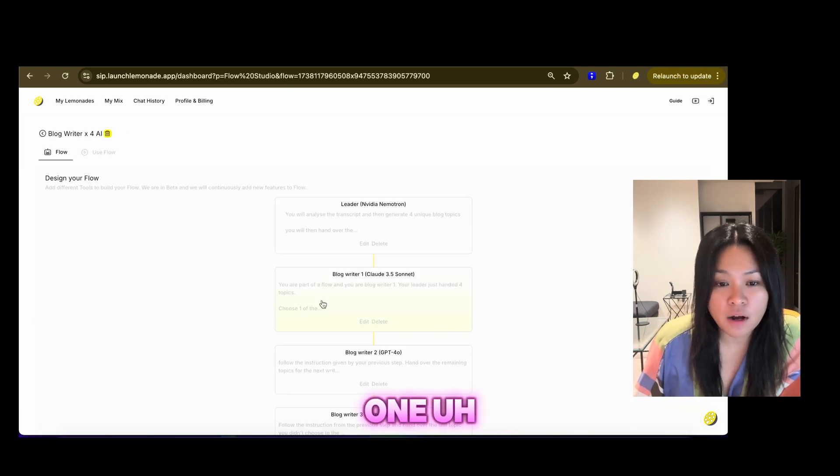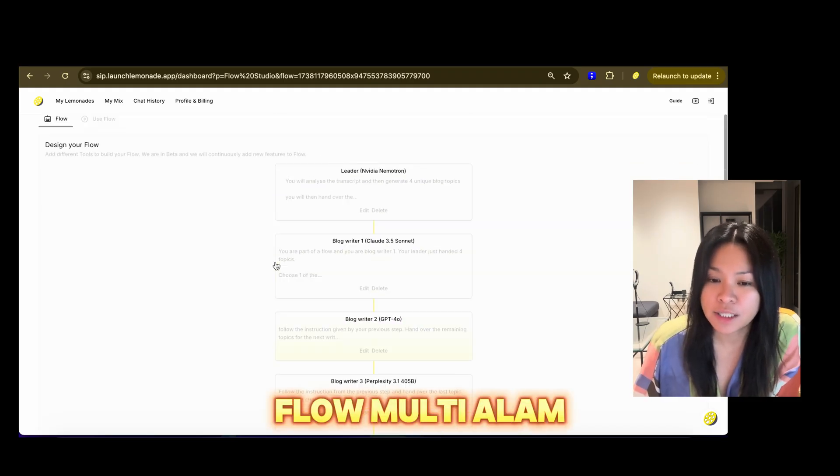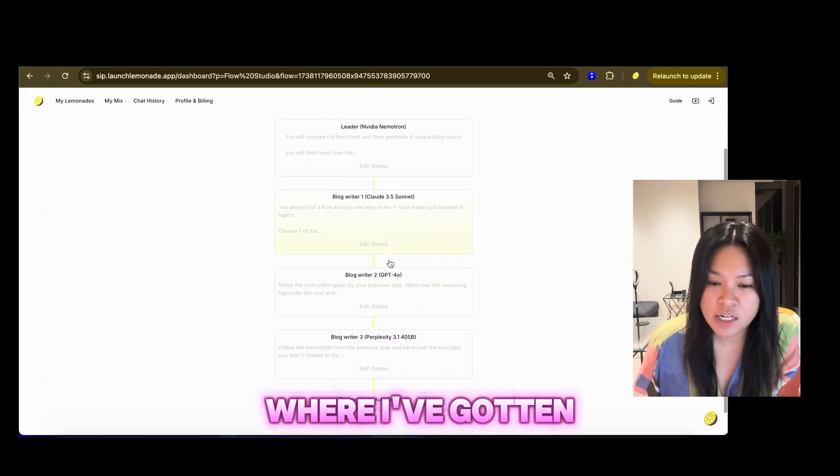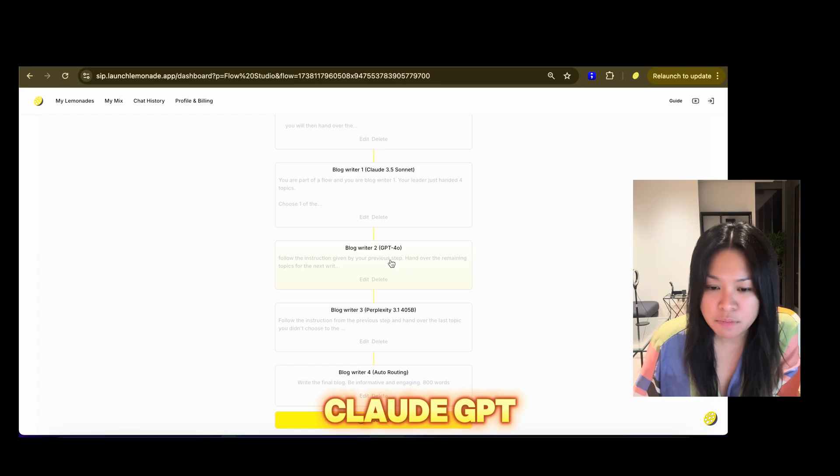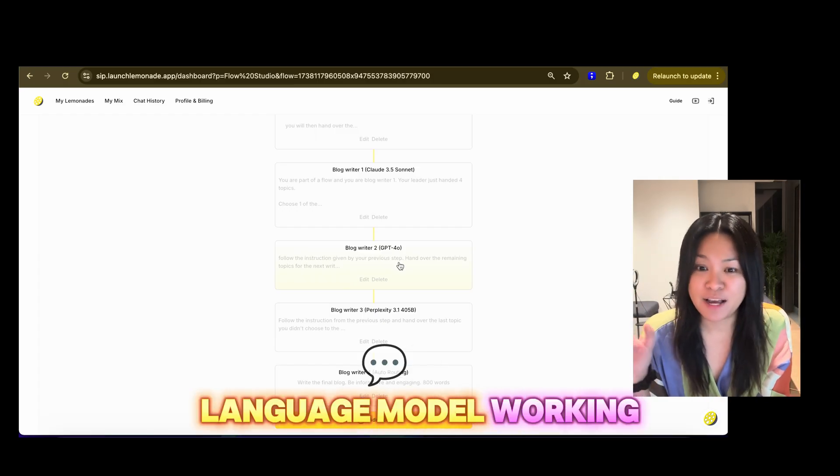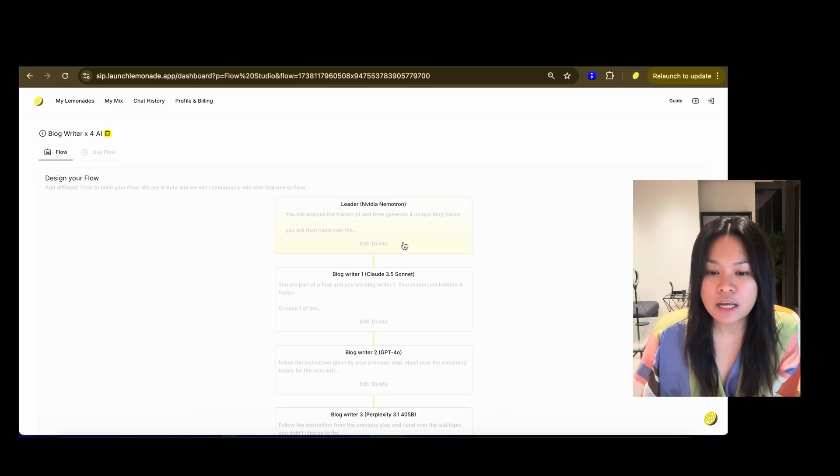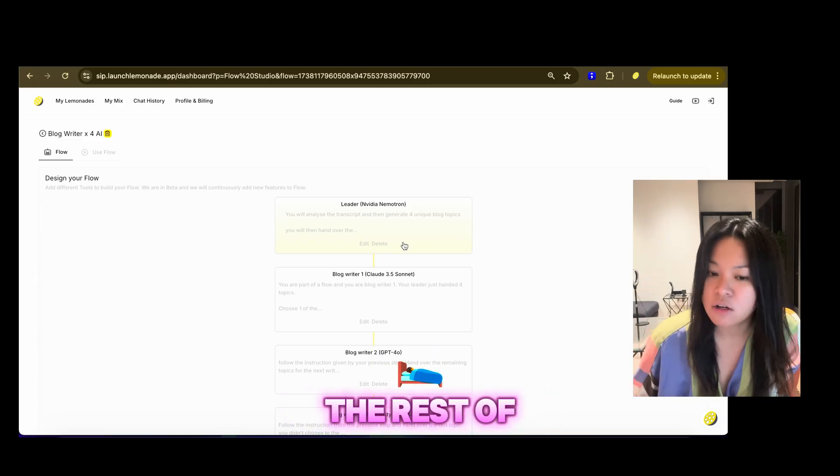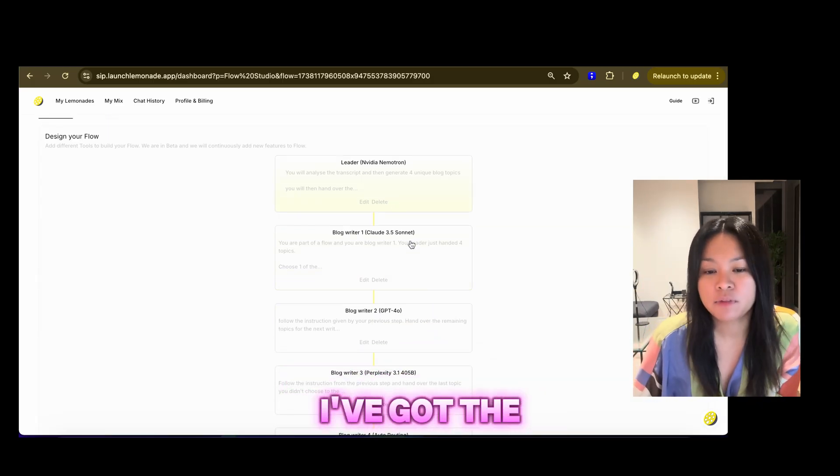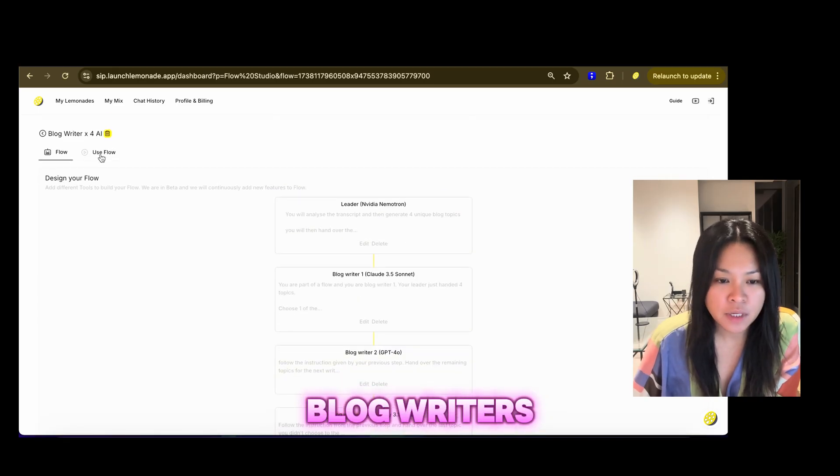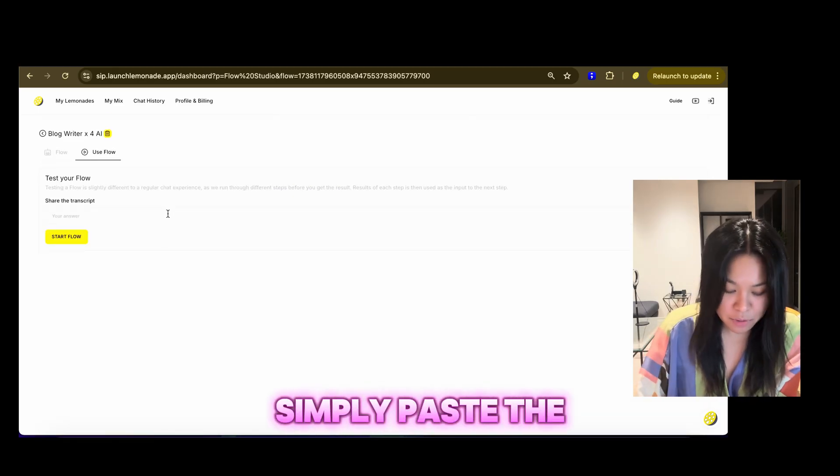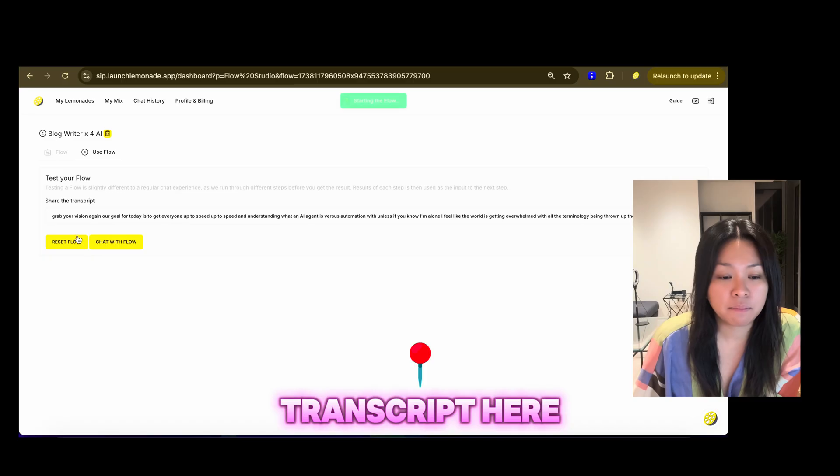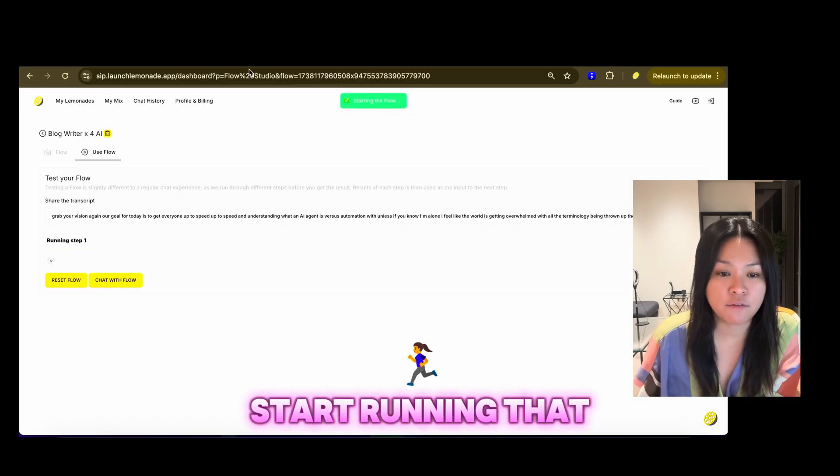One tool that I've pre-built is a flow, multi-LLM workflow, where I've got NVIDIA Nemetron, Claude, GPT-4O, Perplexity, and a random language model working together. NVIDIA is going to select the four topics the rest of the LLMs will write. So I've got the leader and four blog writers. So I'm going to use that flow, and I'm just going to simply paste the transcript here. So I'm going to start running that flow.